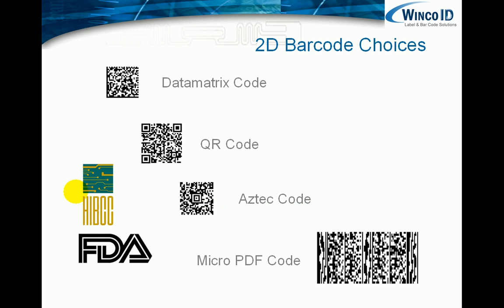There's also flexibility in what barcode standards can be used. Data matrix code, QR code, AZTEC code, and also the micro PDF code can all be used to produce compliant HIBCC barcode labels.